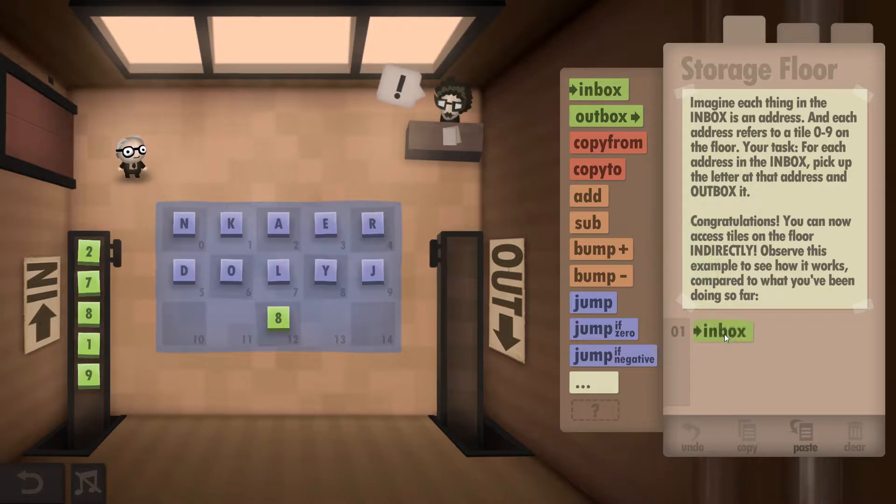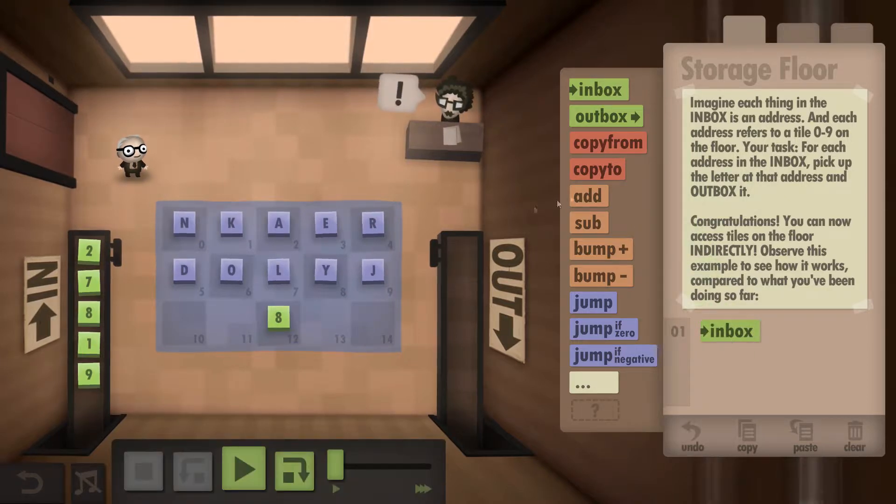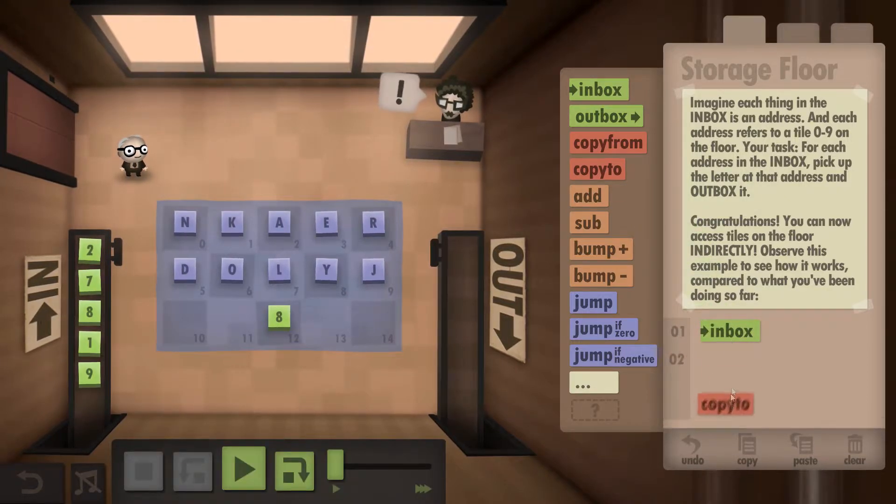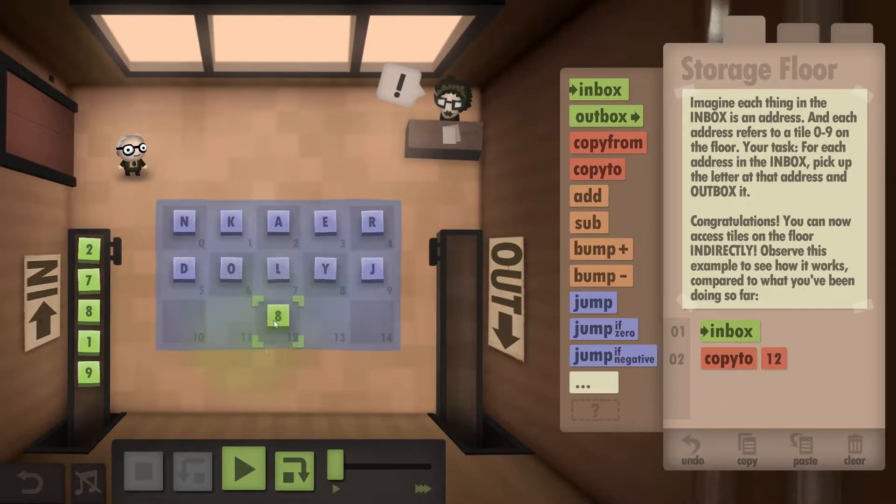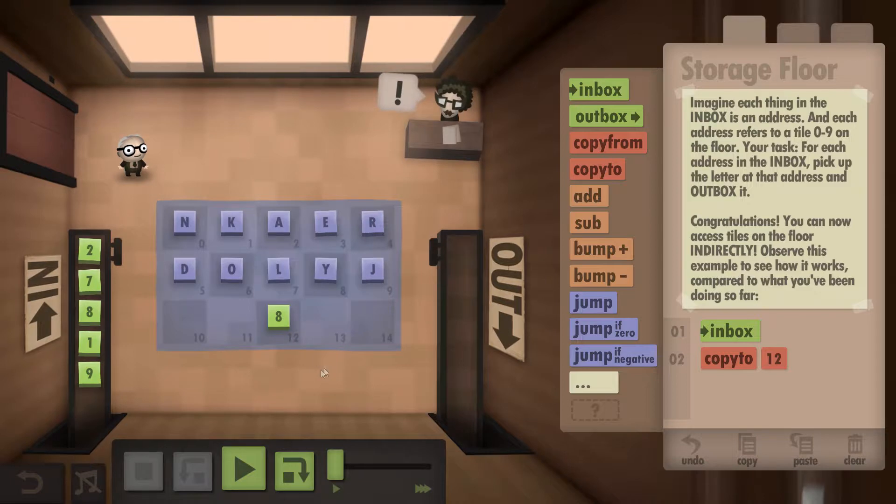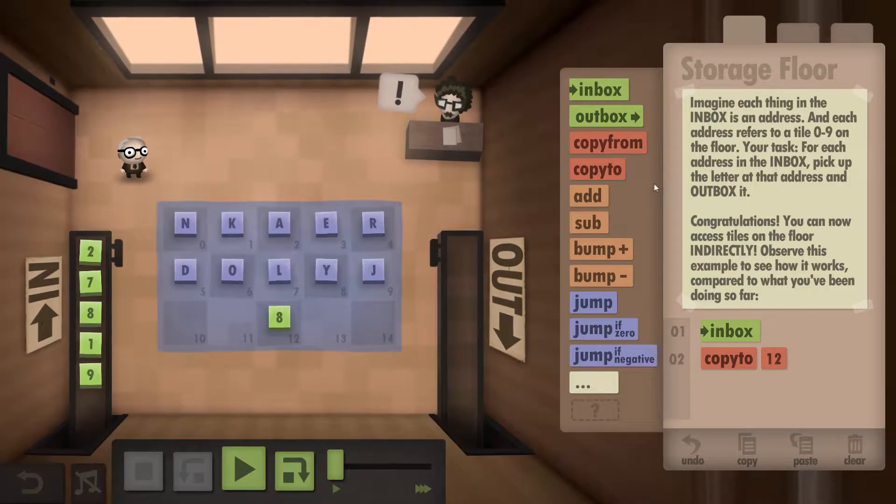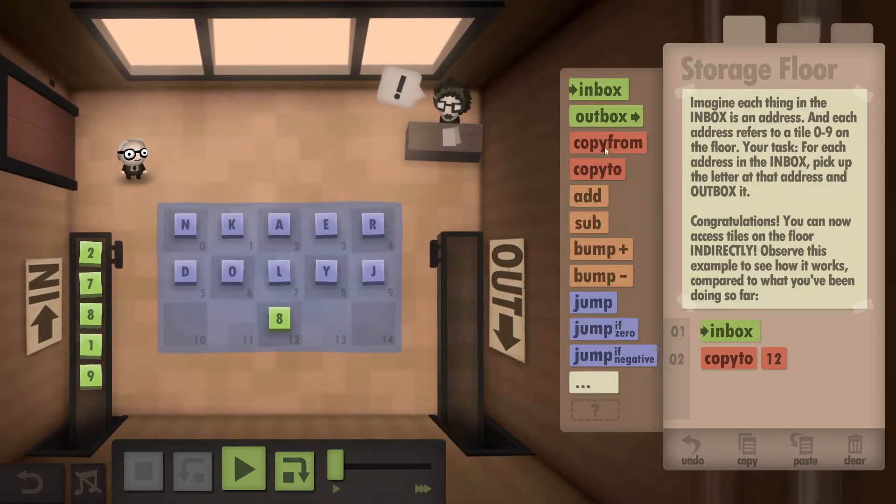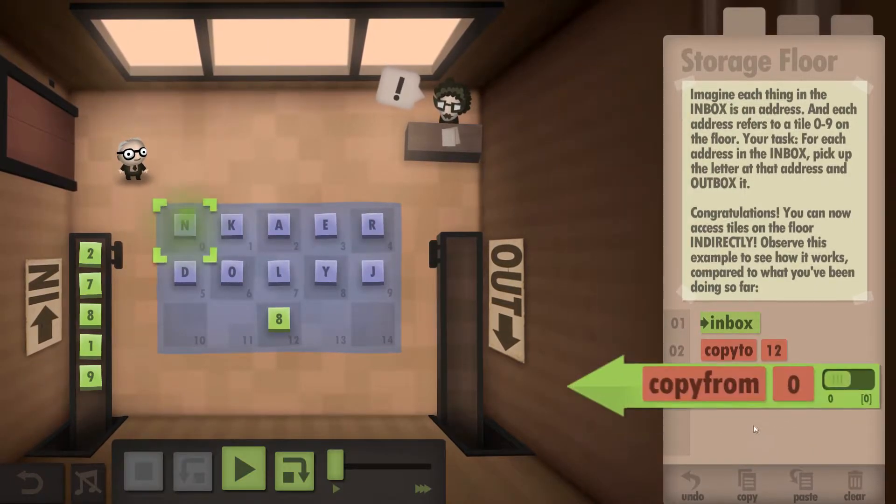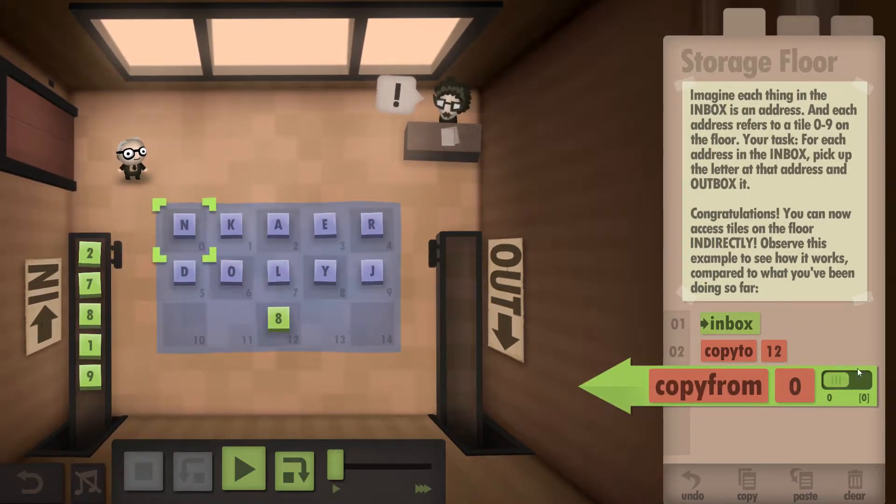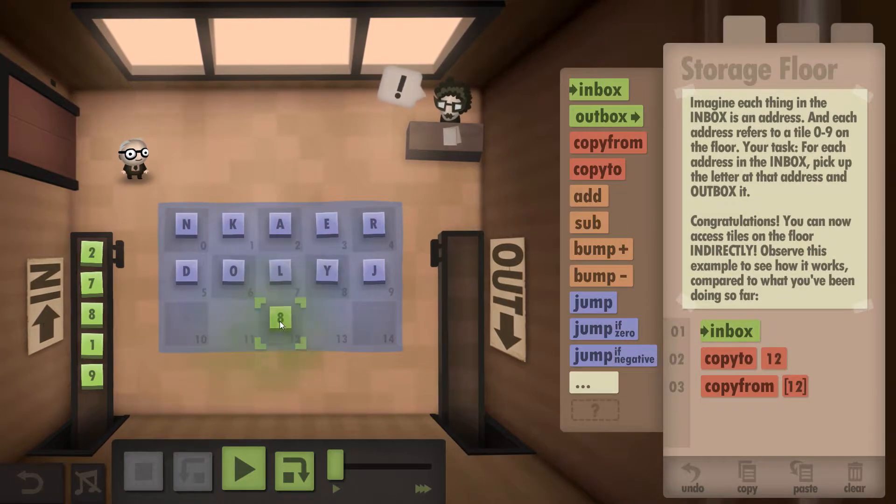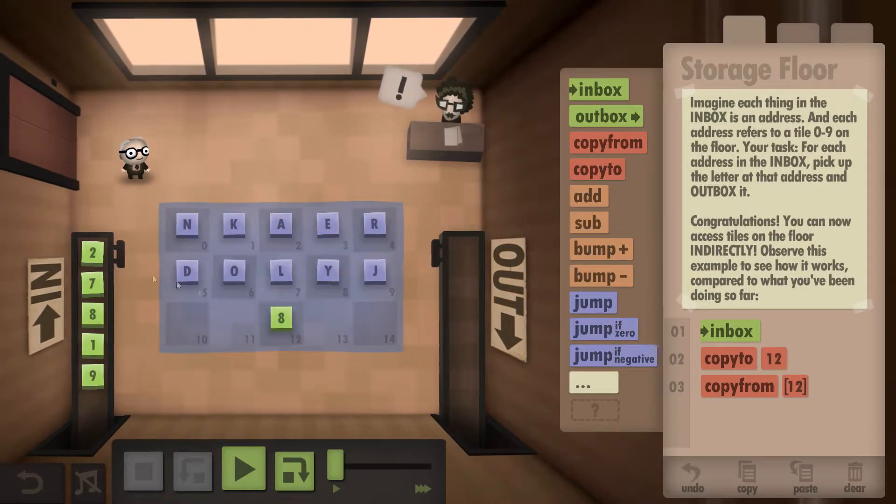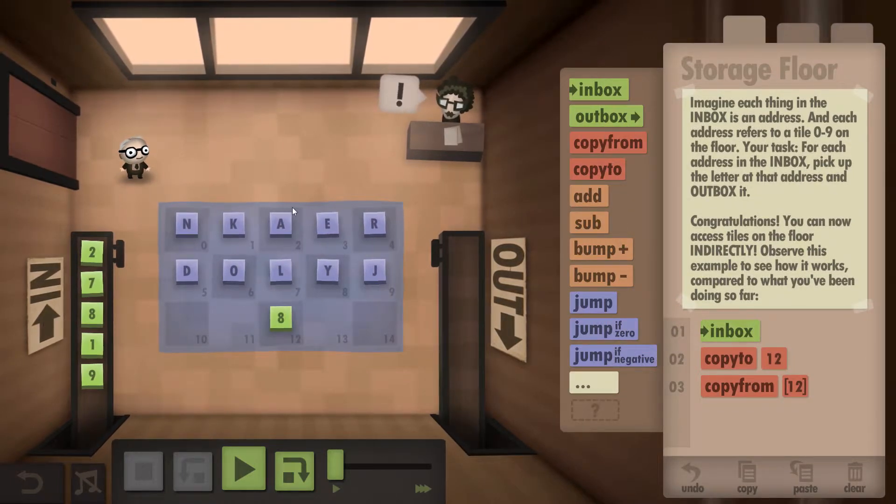So inbox, we're going to write the number down, so we'll just write it over the top of this A because we don't need it. And then we're going to copy from the location that's here. So 2 up to A.